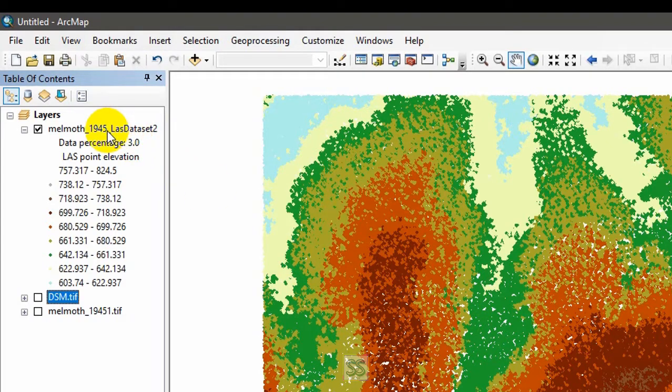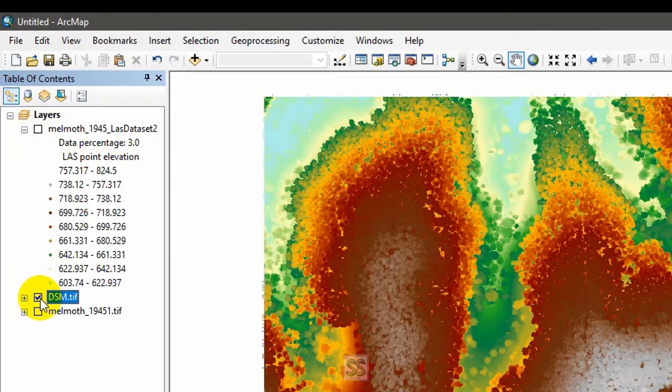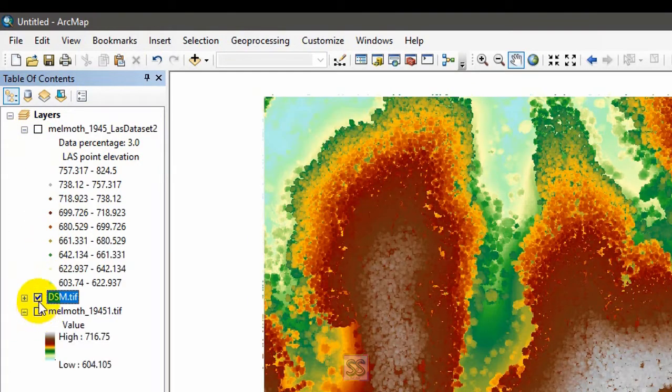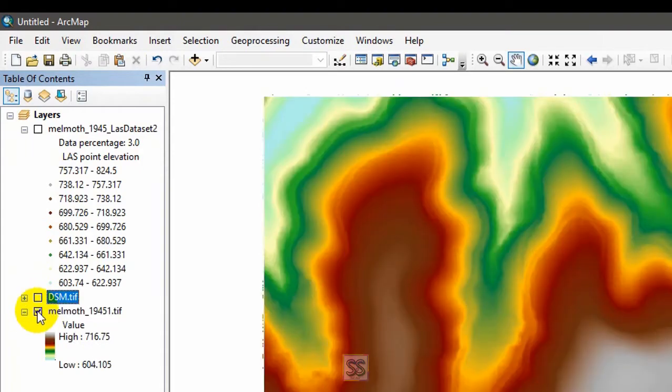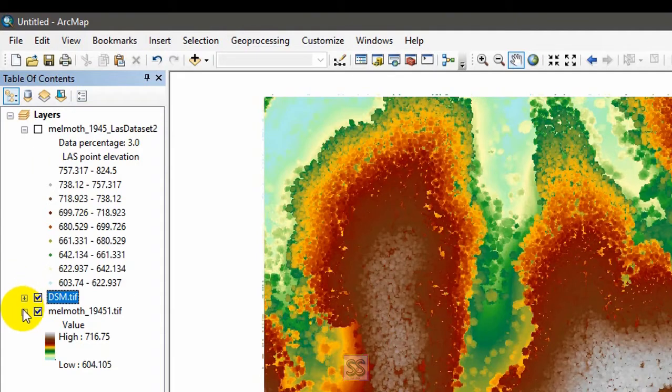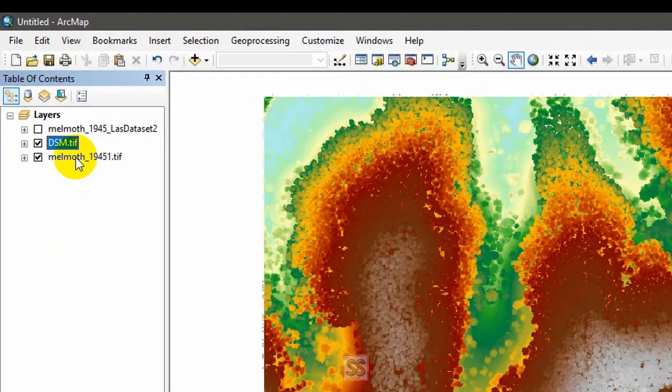This is the digital surface model I created and this is the digital elevation model I created. Right now I am going to use this digital surface model and digital elevation model.